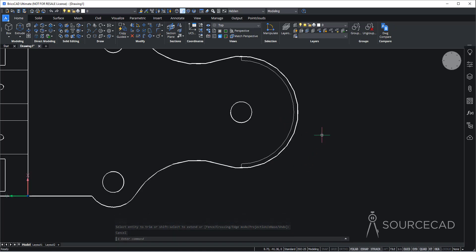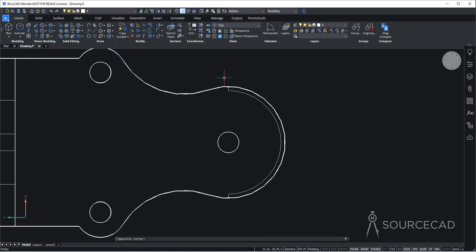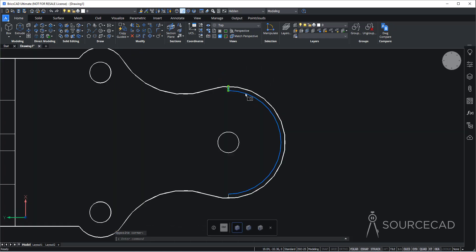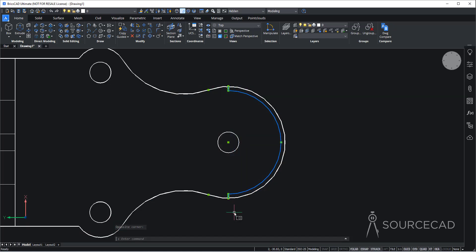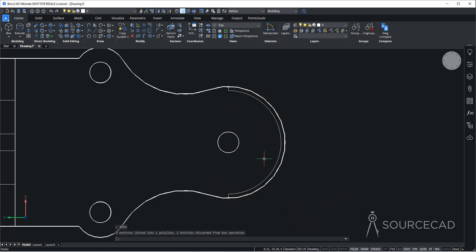Now we can trim everything else. Go to trim, press enter and trim this part, this part, this part and this part of the drawing, so that we only have this section. Now we are going to join it into one unit. I'll select this small arc, this line, this line, and this arc. Type join, press enter and they're joined into one unit.